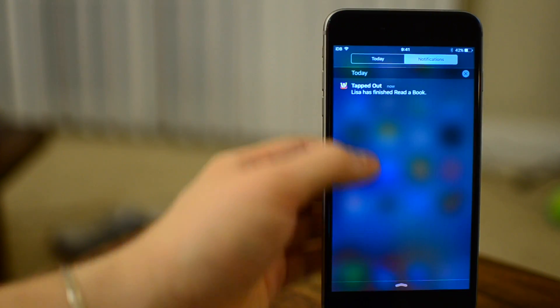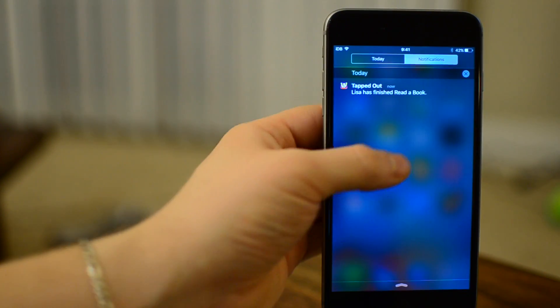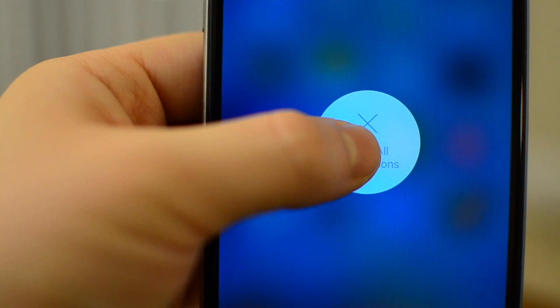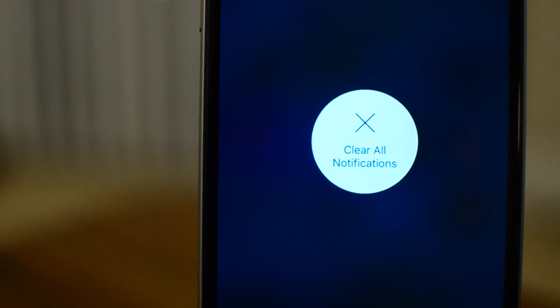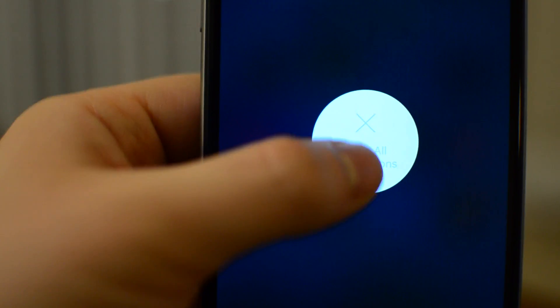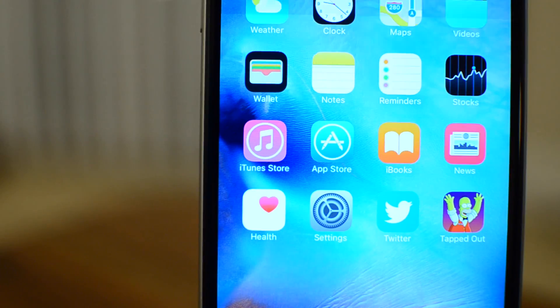Now it will do it from the lock screen, from the icon, or even notification center. You can press in the center and have that clear all notification option available to you.